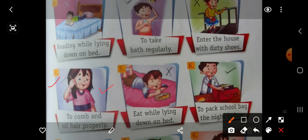Then number 5, eat while lying down on bed. Bed pe late kar khana khana ya kuch bhi khana — this is a bad habit. So put here wrong.